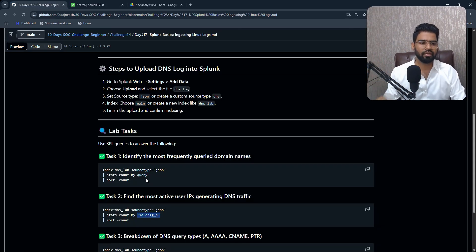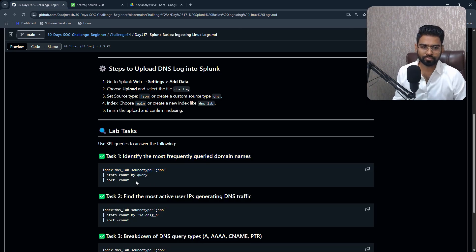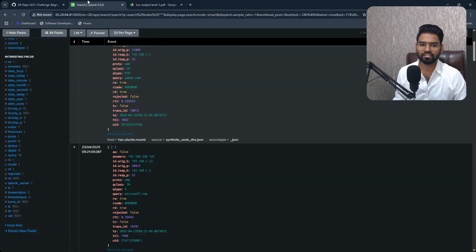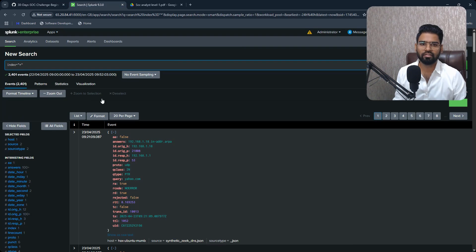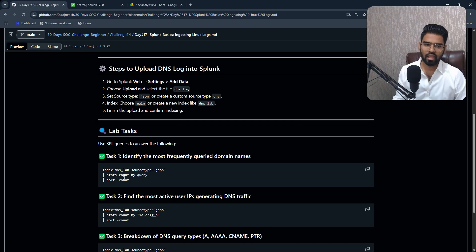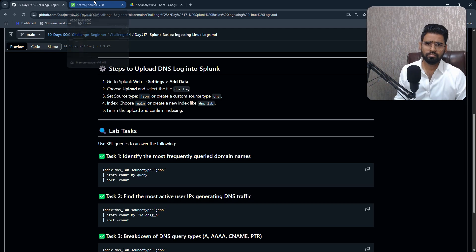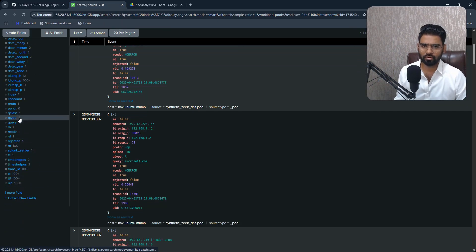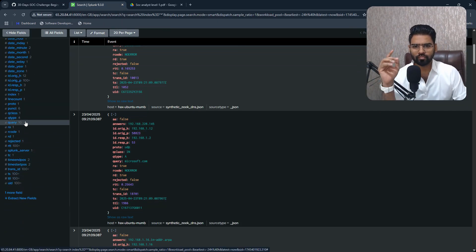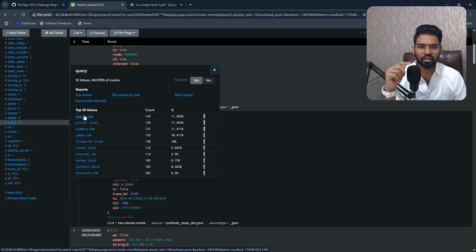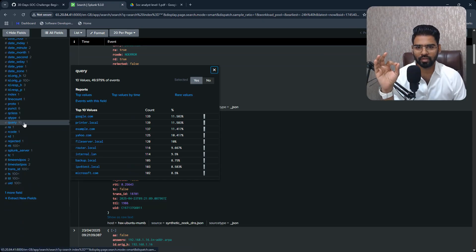Okay, so what I can do is, in order to find out frequently queried domain, I can look at the statistics command. I can run the statistics command and run the query into the machine. Okay, and then I can also calculate the count based on that. Okay, so if you see the query, query shows me actual domain here. You can see Google.com, printer.local, example.com and everything.